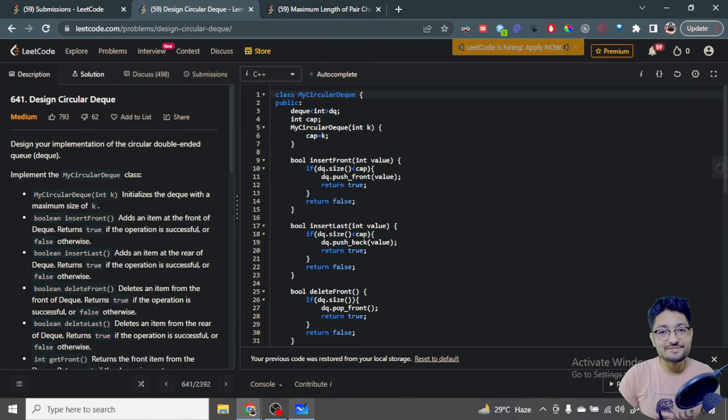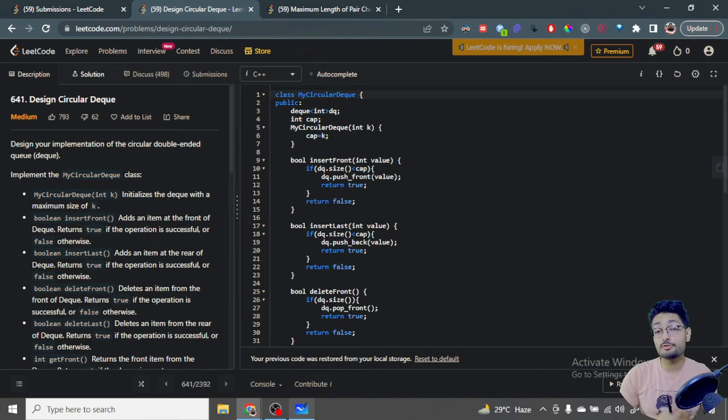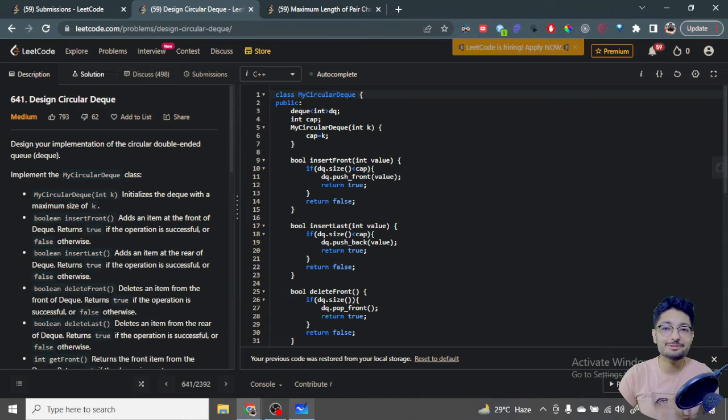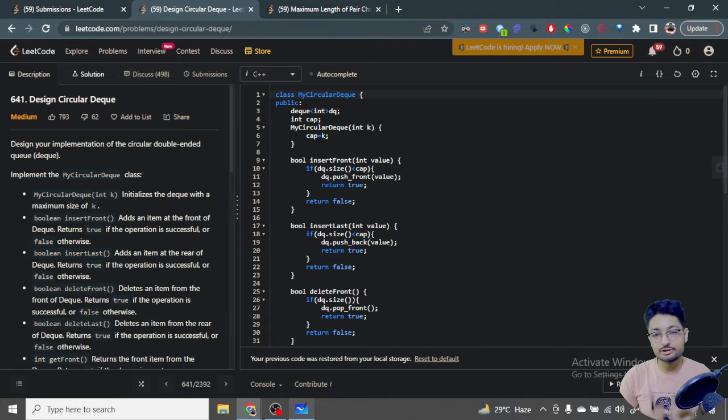Hello everyone. In this video, let us talk about a problem from LeetCode. It's a medium problem. The problem name is 'Design a Circular Deque.'